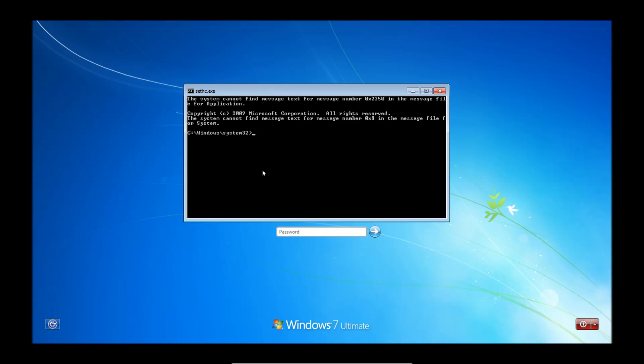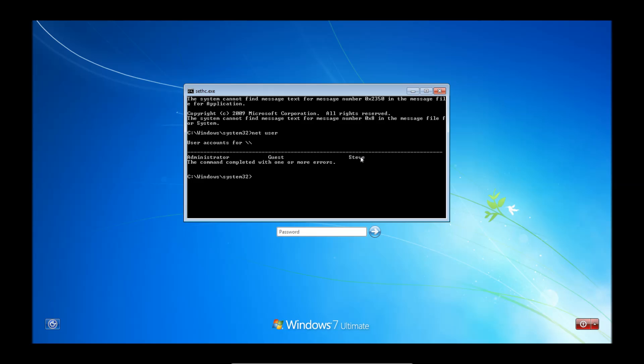So we're going to in this box type net user, two words. And this will give us a list of user accounts here on the computer. You can see there's an administrator, a guest, and Steve.